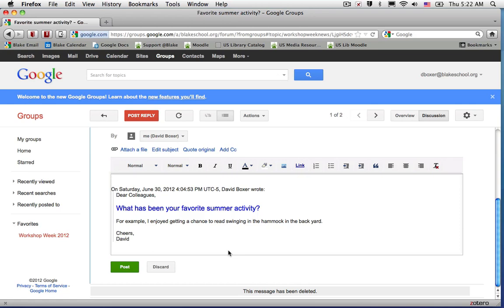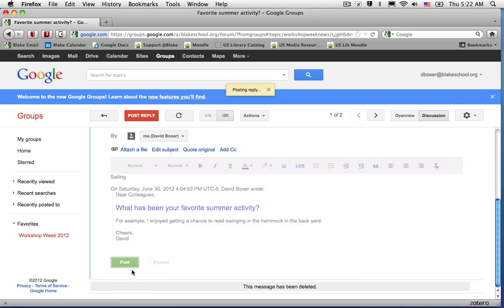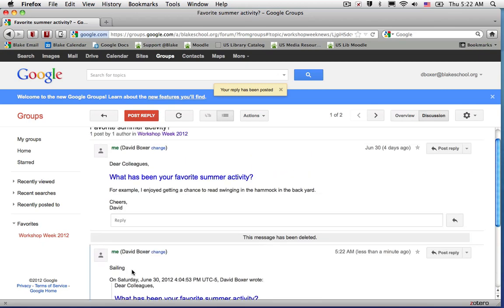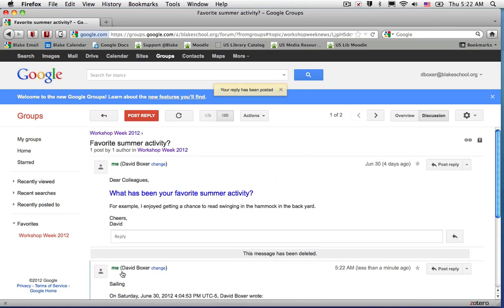For example, my favorite summer activity is sailing. When I click the Post button, this post is now available to all members of the group.